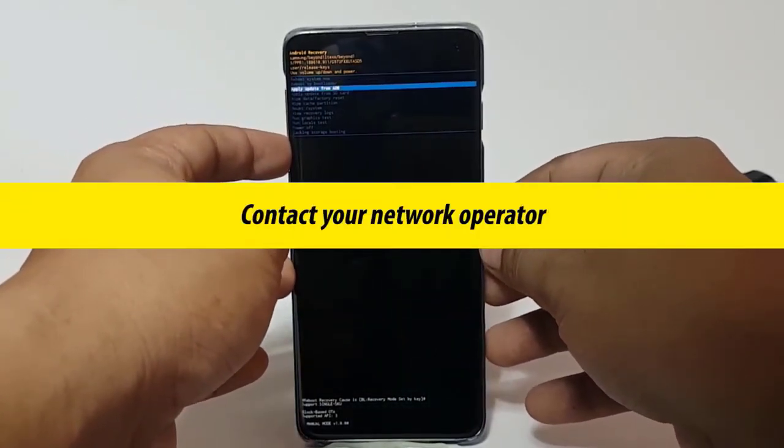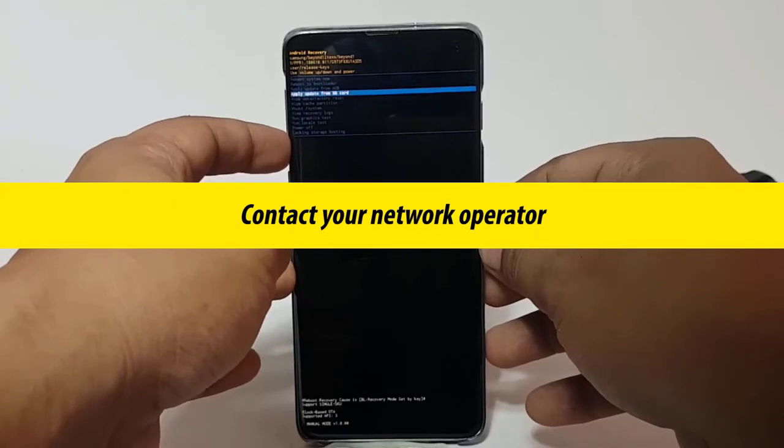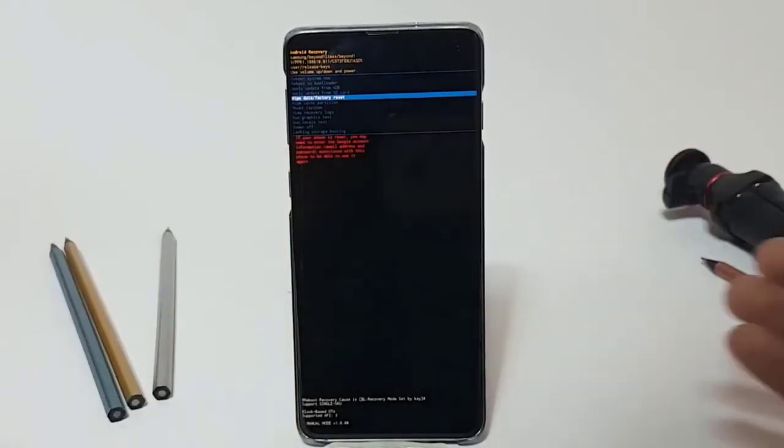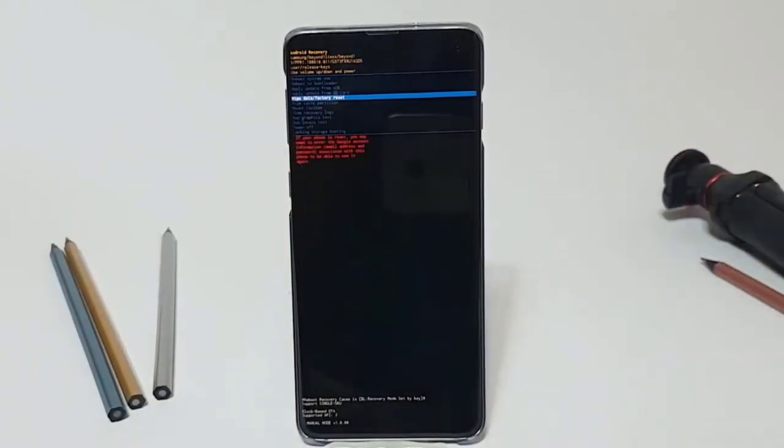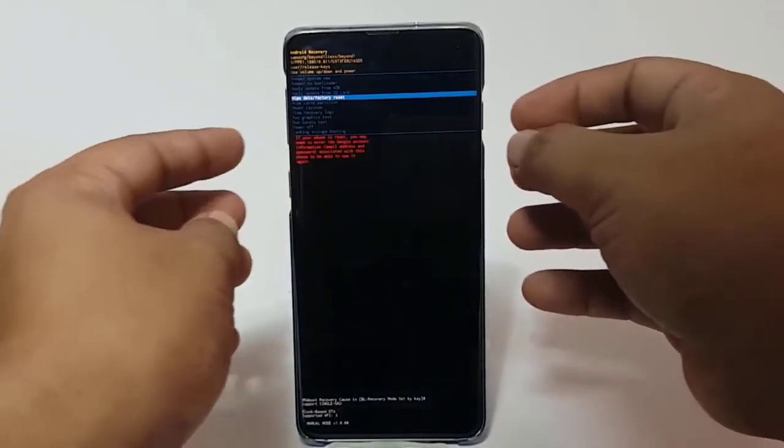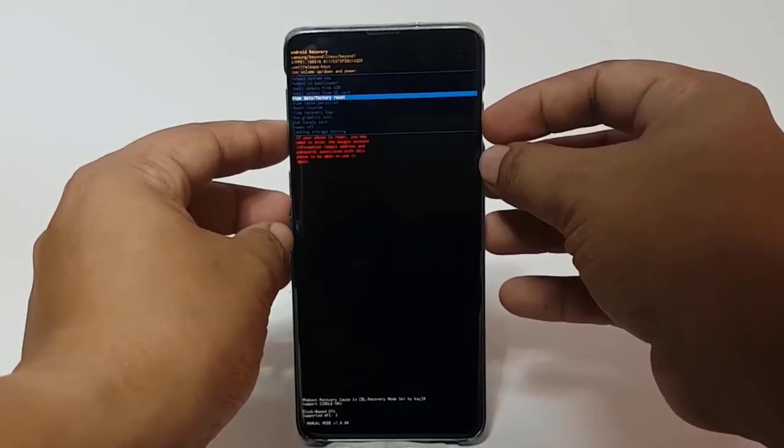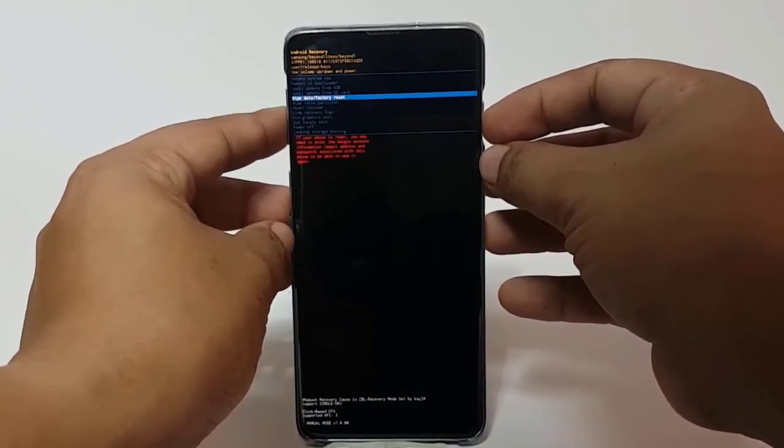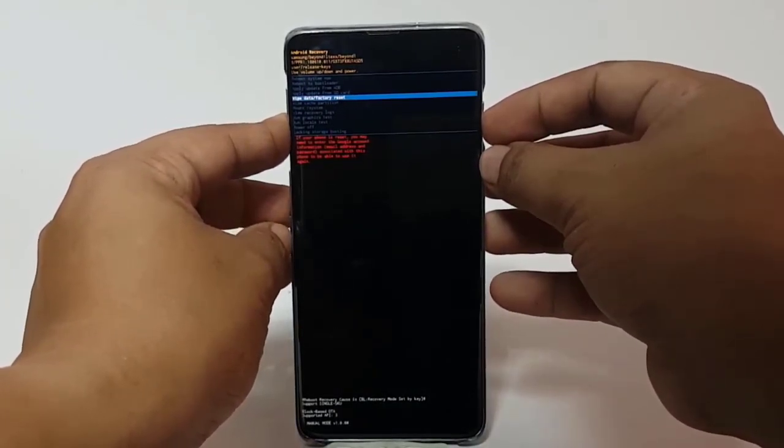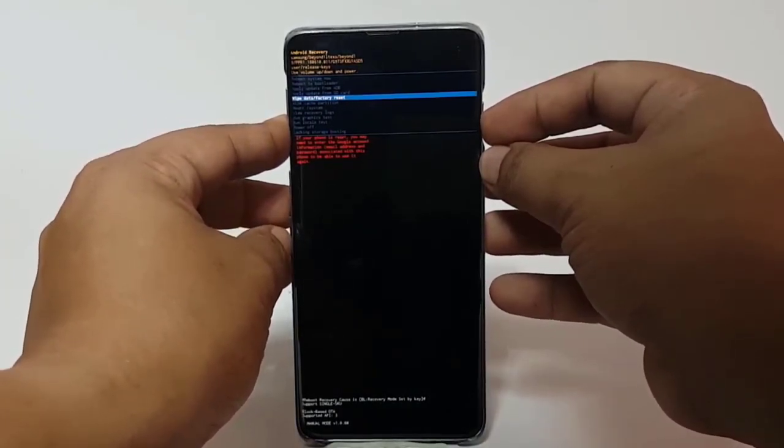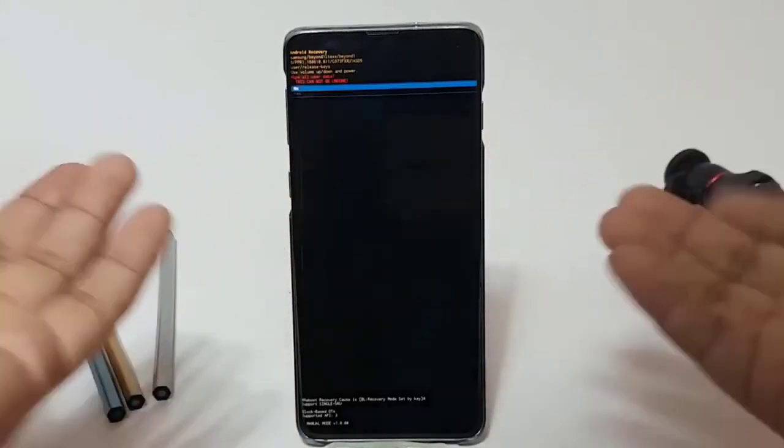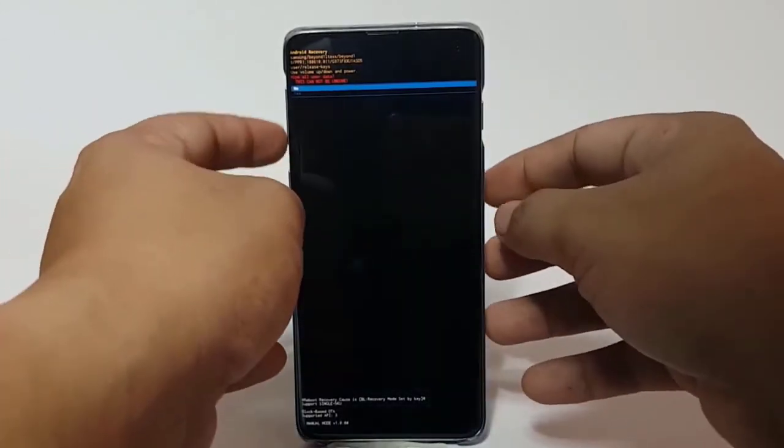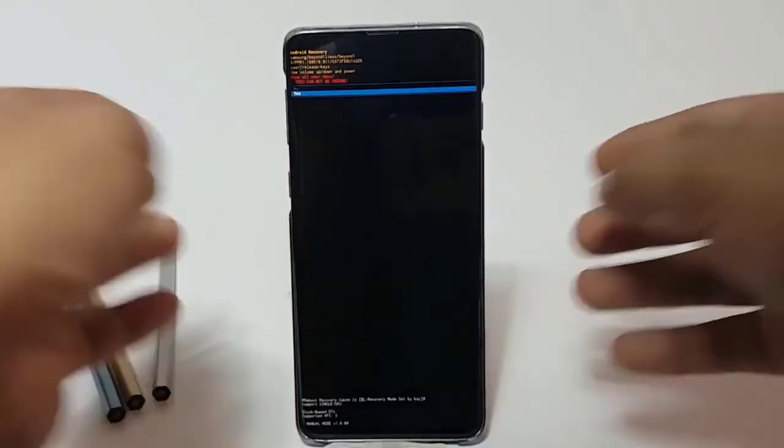Lastly, contact network operator. All the solutions mentioned are meant to fix bugs in the device. However, if none of them helped and there's still no sound during calls, the most likely culprit is on the network side. Make sure to talk to your network operators so they can help you identify the cause of the problem.